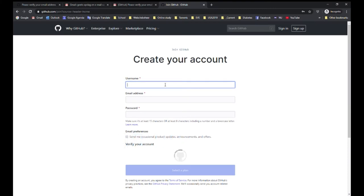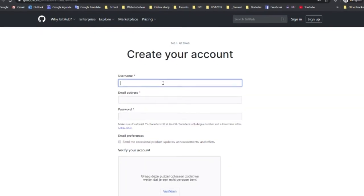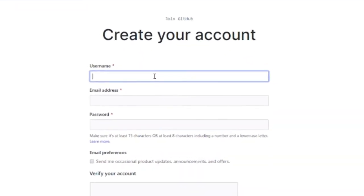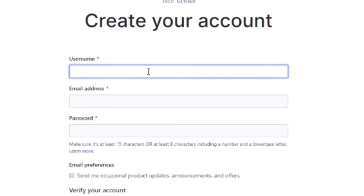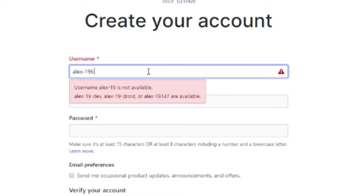Now you want to pick a username. A lot of the usernames are already taken. So you could type your first name, then a single hyphen, and then perhaps your year of birth.